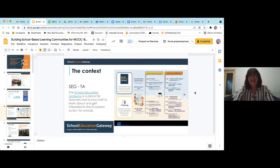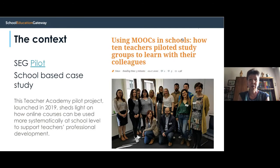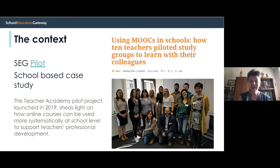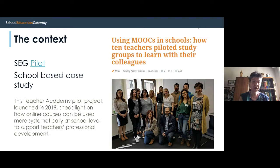Hi everybody, I'm the second presenter for today. I'm Elena Pezzi, I work and teach Spanish at a secondary school in Italy. Together with Cristina and the other members of the group you can see in the picture, I took part in the pilot. To go deeper on the context of the pilot, you can find a fuller article on Teacher Academy within the portal.